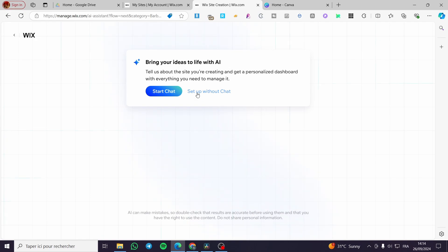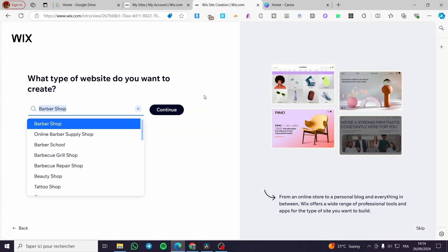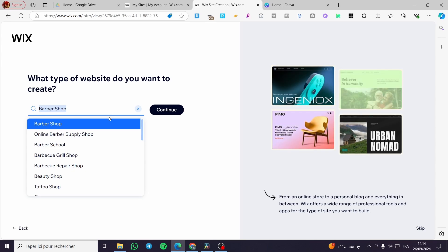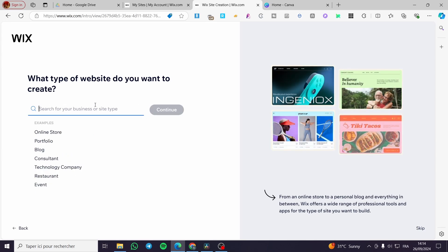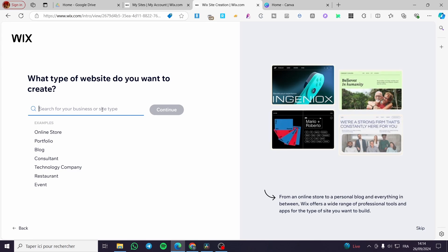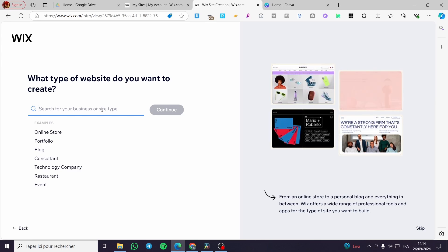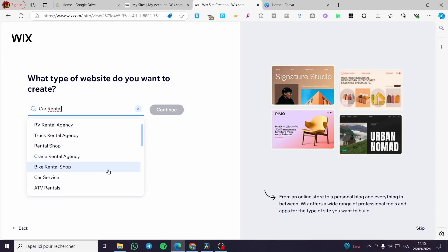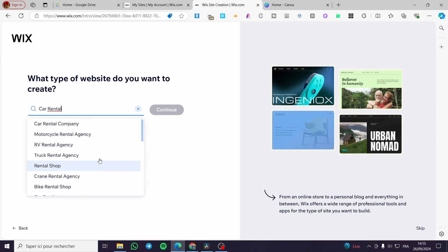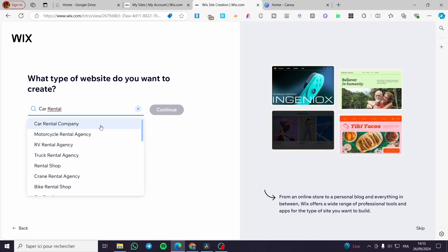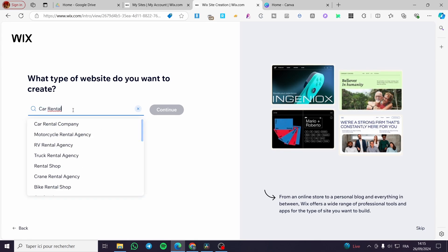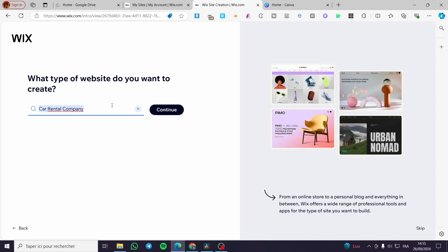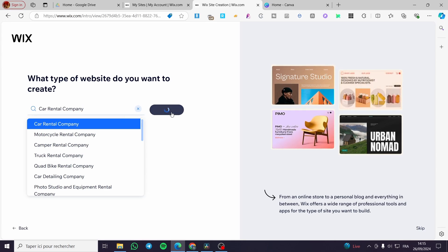In my case, I will set up without the AI. Once here, you can see there's a choice to search for the business type or site type. We're going to type in 'car rental', then we'll see the suggestions. We'll go with the most convenient one — car rental — and then select 'Car Rental Company' and click continue.